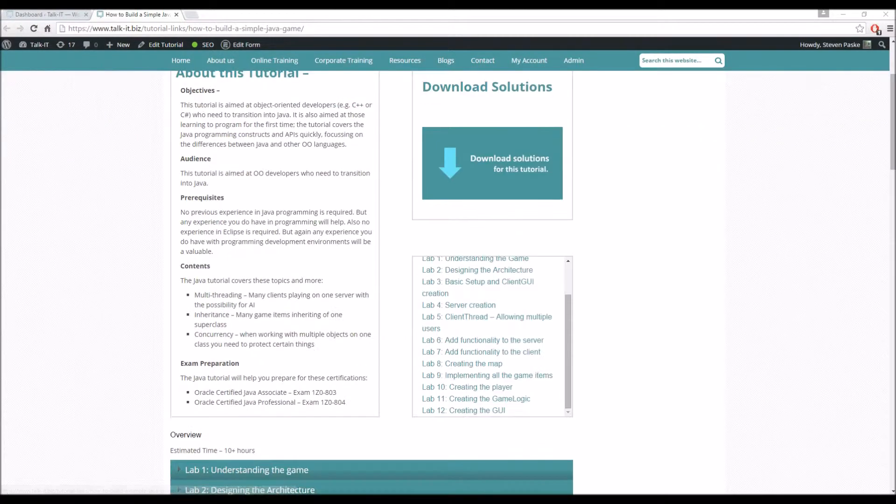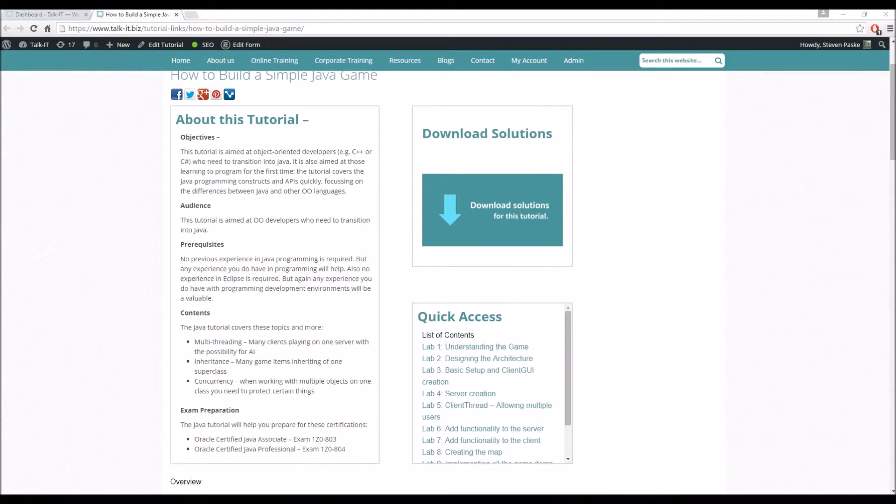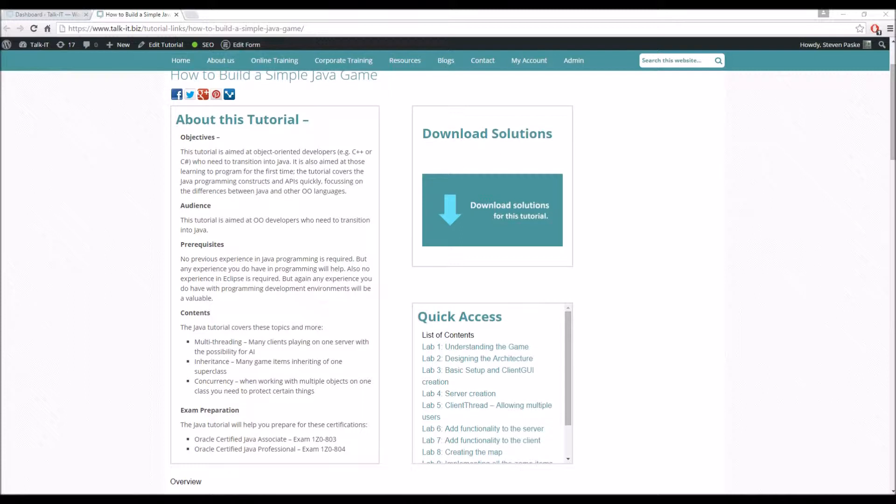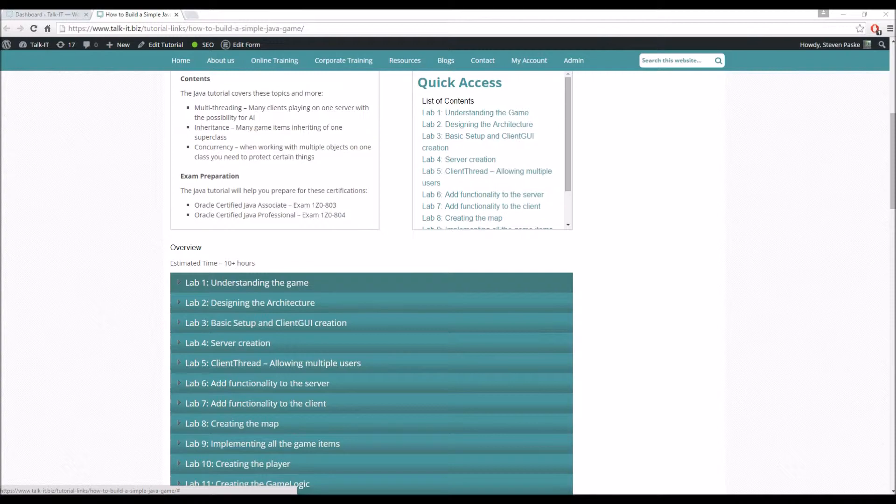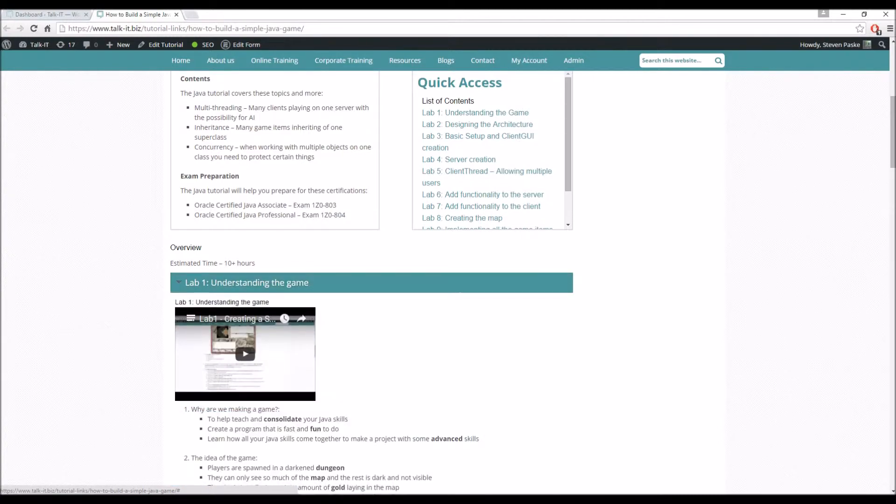So I'm not going to bore you going over all of this. I'm going to move straight to business and go to Lab 1, understanding the game. We're not going to be doing any coding unfortunately, but it's going to be more giving you an explanation of what we're going to be trying to achieve.